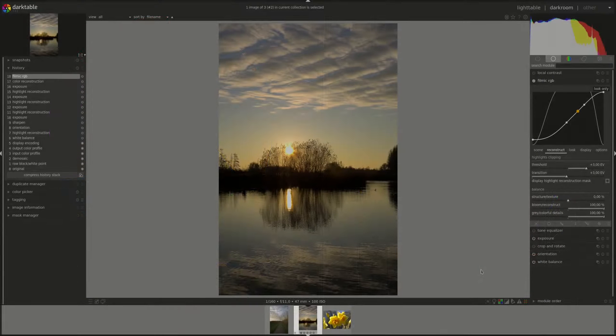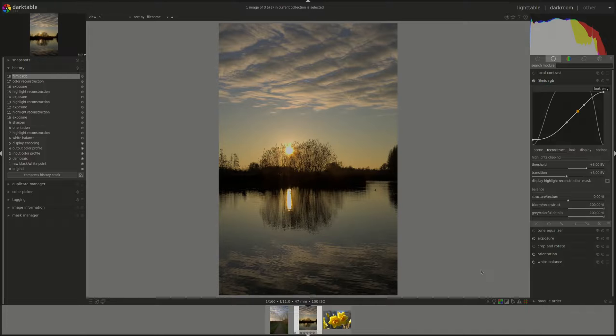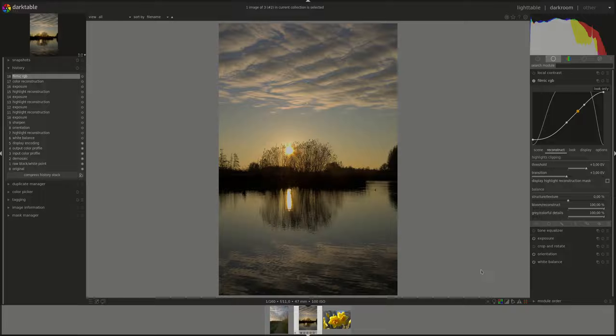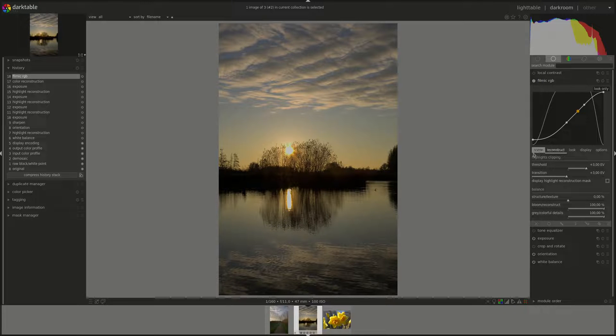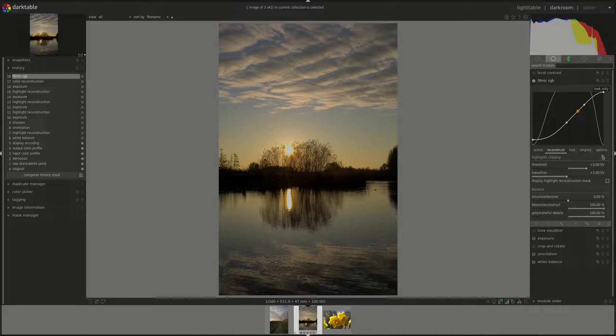Hello everyone and welcome to this edition of the Darktable from A to Z series. My name is Hal and today we're going to continue our discussion of the Filmic RGB module. In the last episode we discussed the first two tabs in the module, Scene and Reconstruct. Today we're going to continue with the last three tabs.